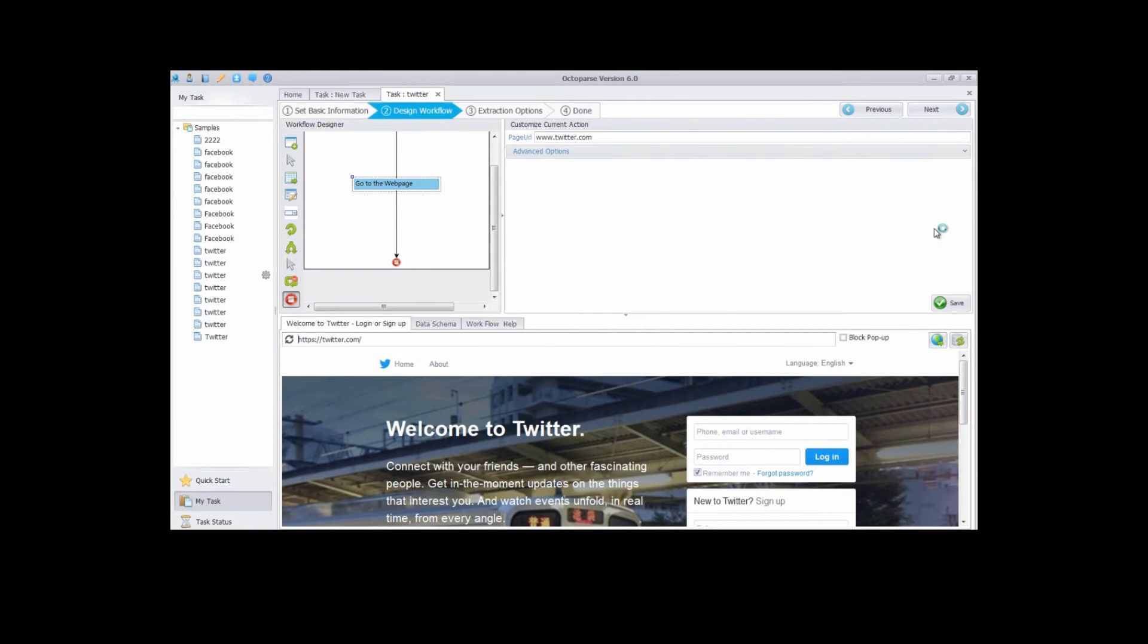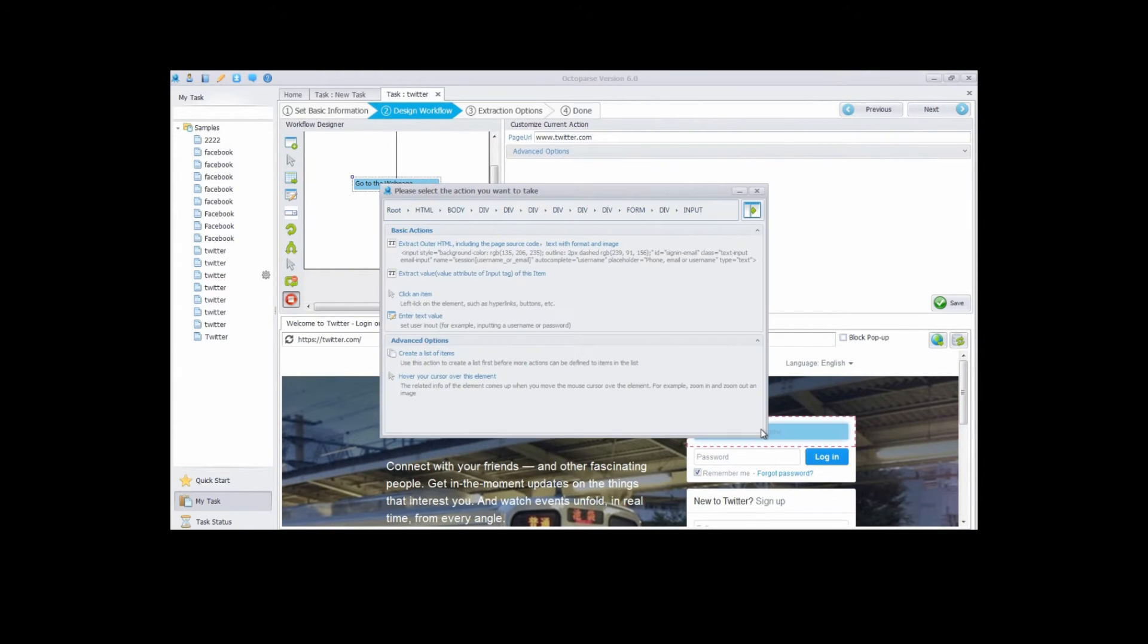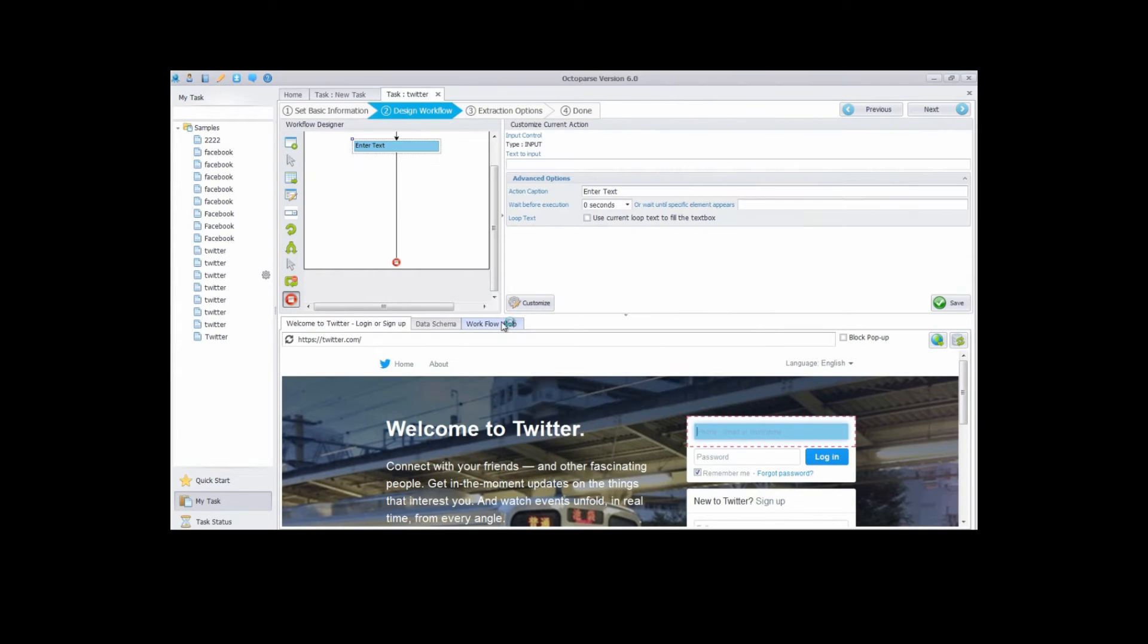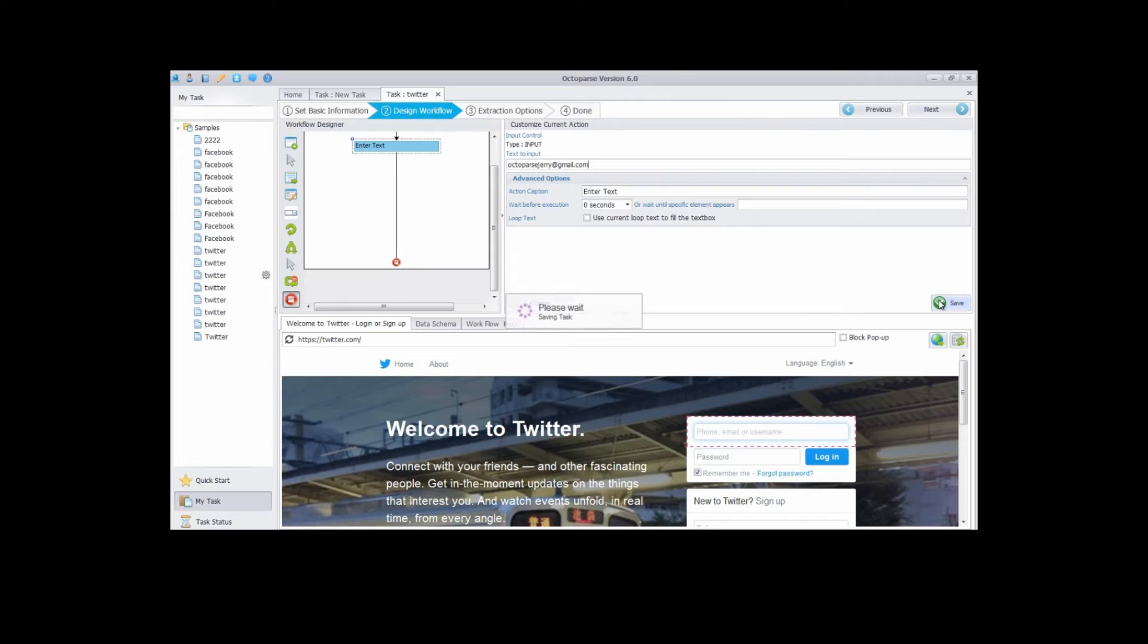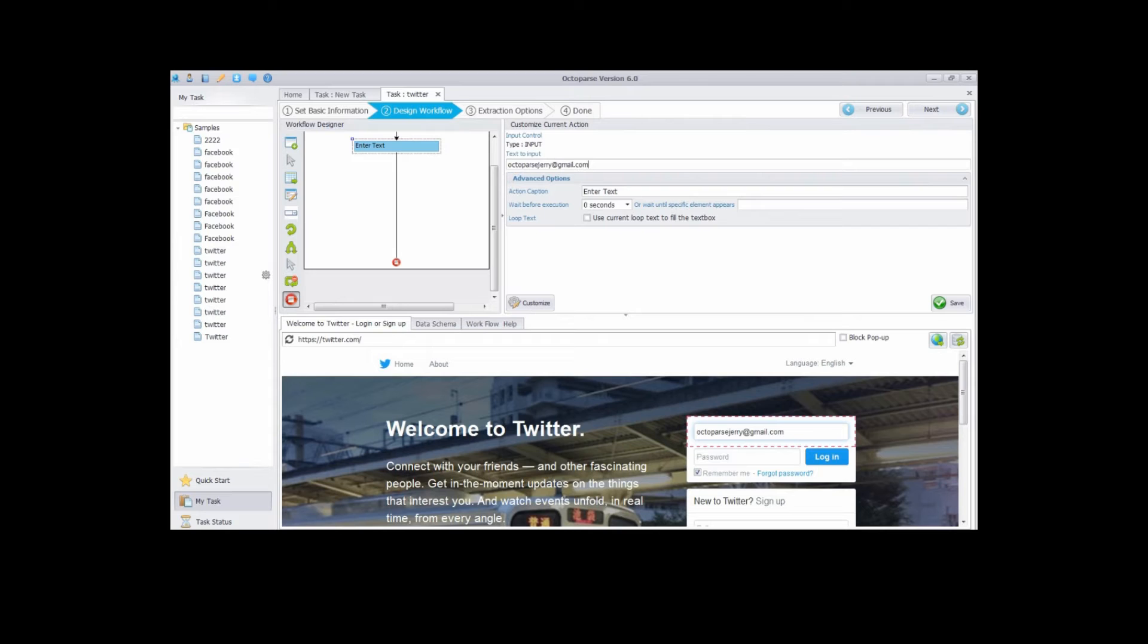Sign in to your Twitter in the built-in browser. Click the first text box and select enter text value. Type in your account in the input box under customize current action. Then click save button. You can see it now shows in the first text box on the login page.